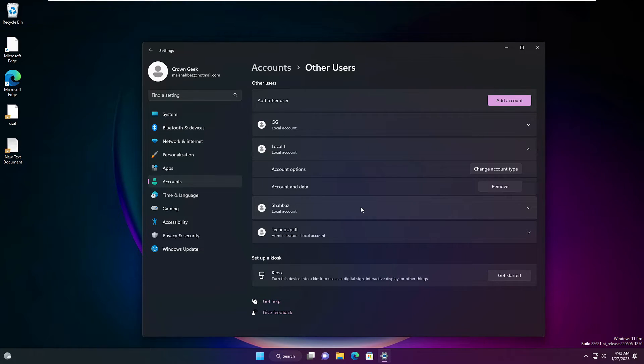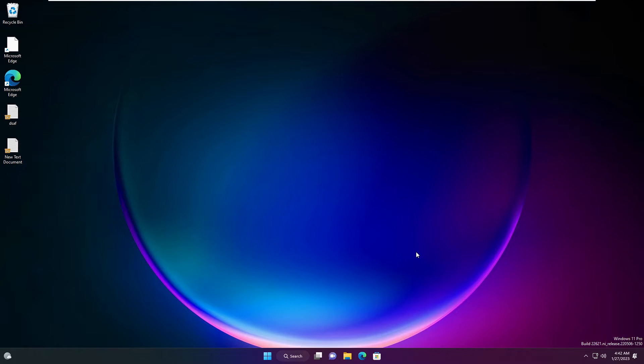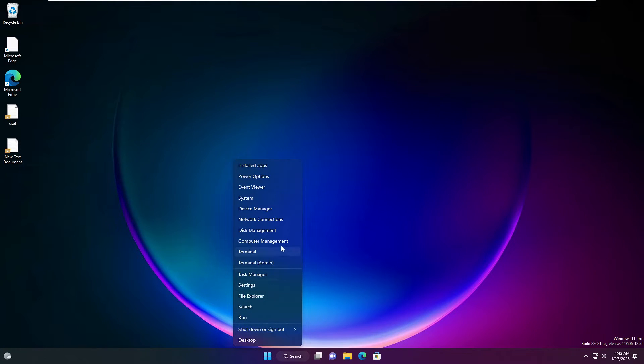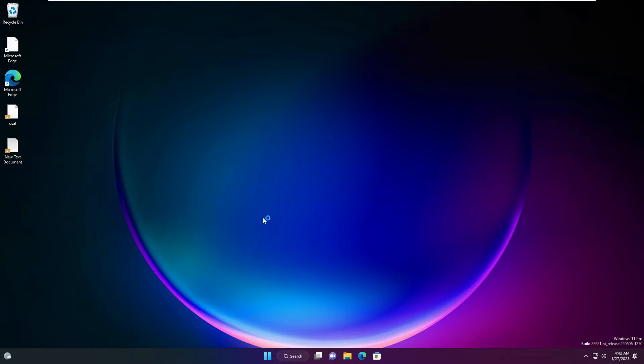Now the next method is through Computer Management. So you have to again right-click on the Windows icon and choose Computer Management.